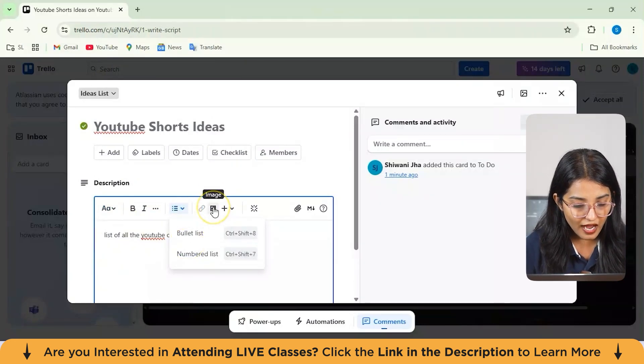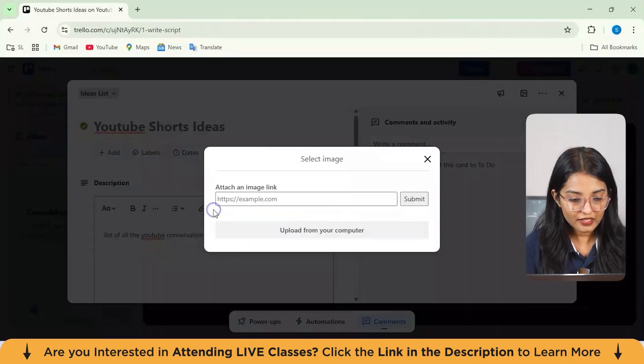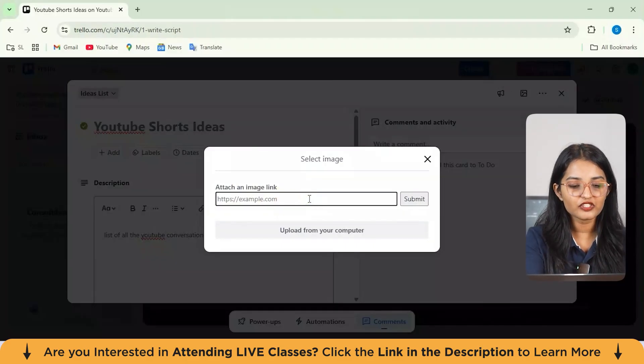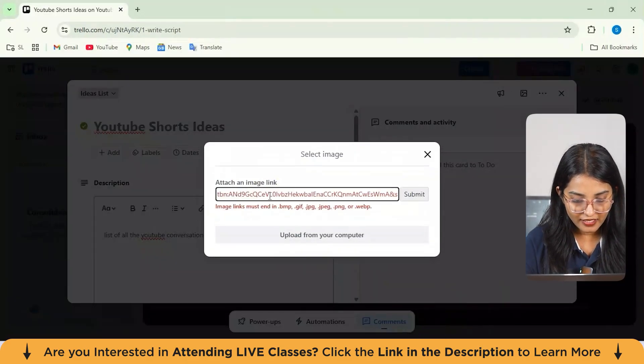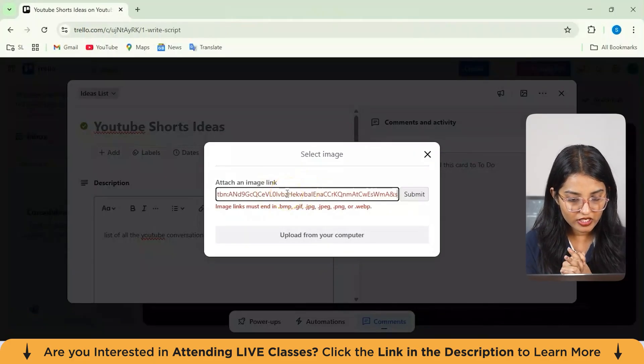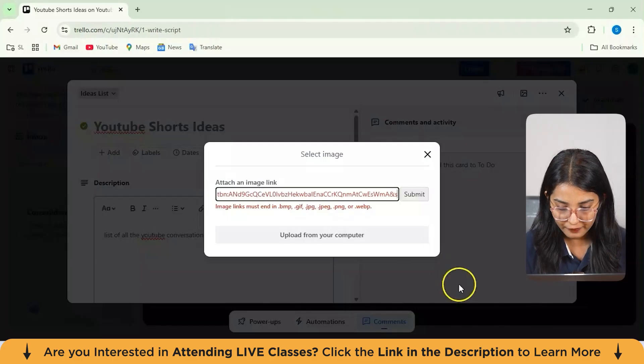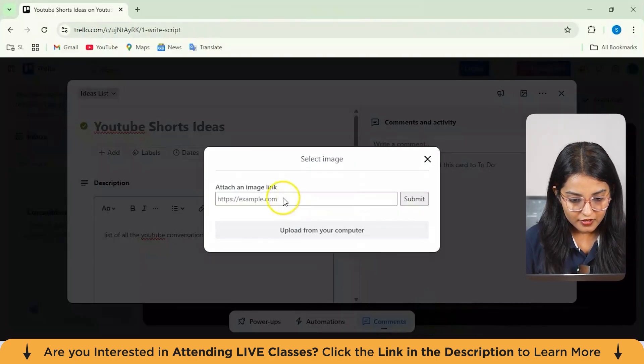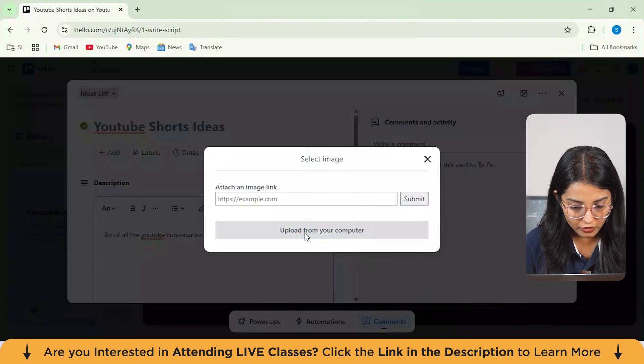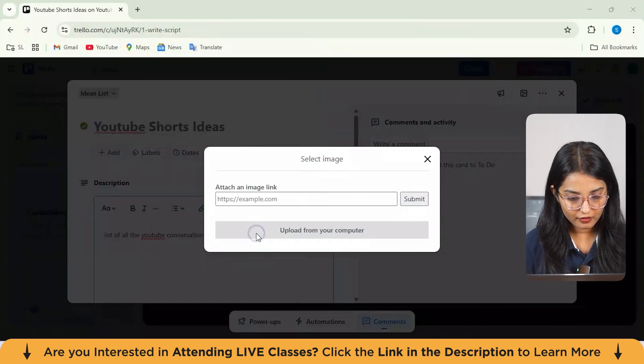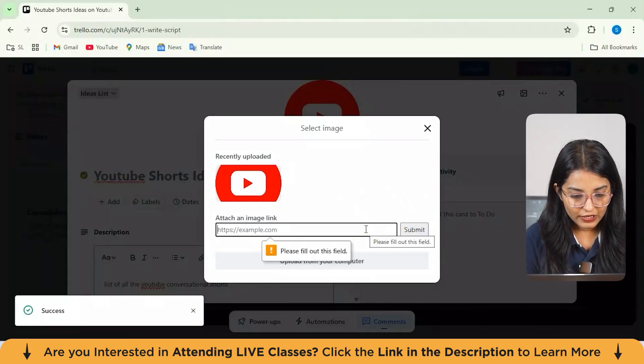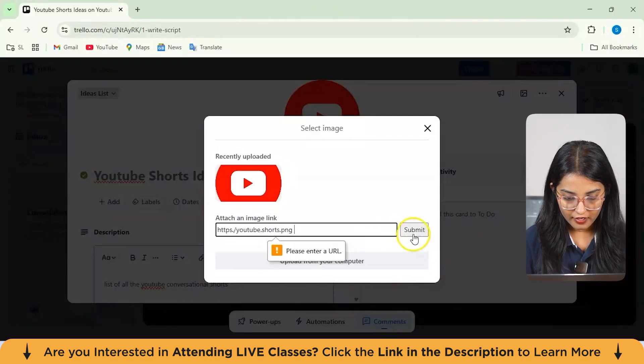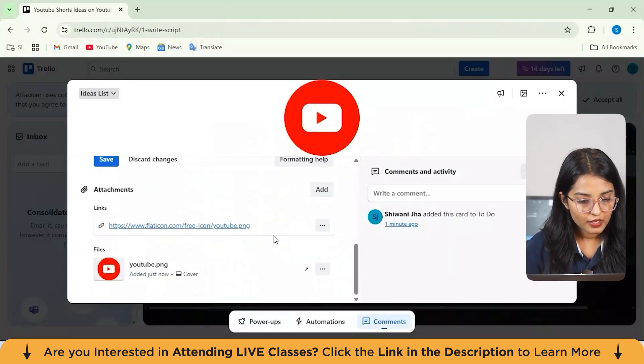You can also add images to make your description more clear. Let's suppose if I add an image, I'll just show you how to do it. Basically, you need to attach the image link from here. It says that image link must be in .bmp, gif, jpg, jpeg file. So we just need to download that image first. Since I'm not able to actually copy-paste it, I'll just select upload from computer. From here, I'll just select this icon and open. Just hit on submit from here. We need to just attach an image link. It will be YouTube. Now I'll just click on submit. Now that we have added our image as well.